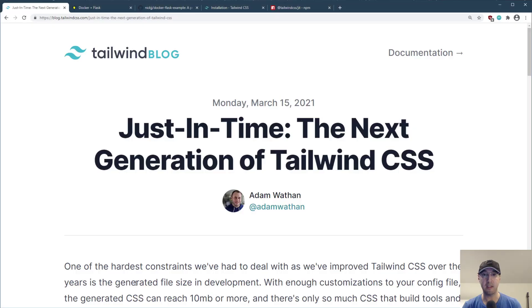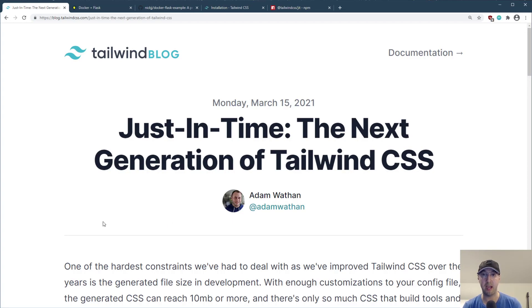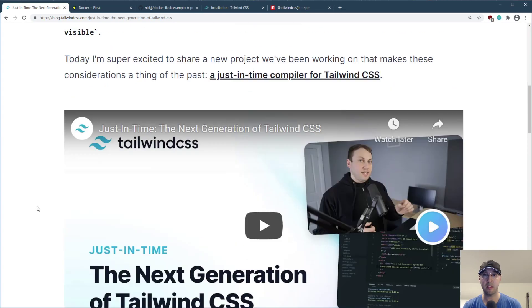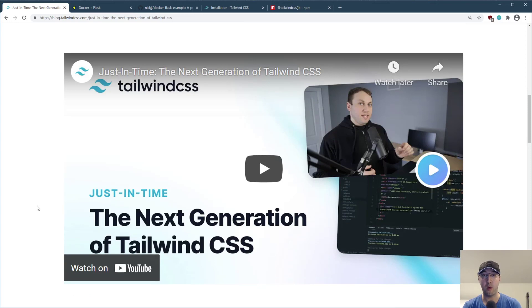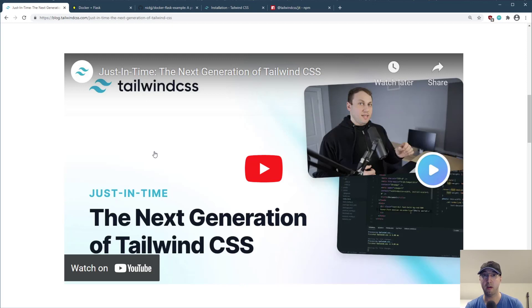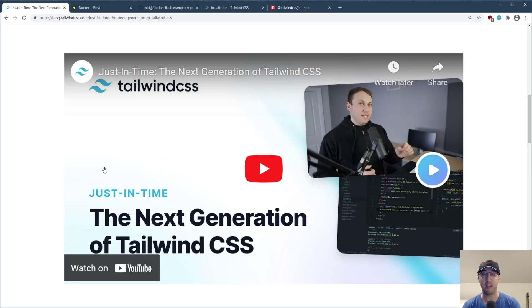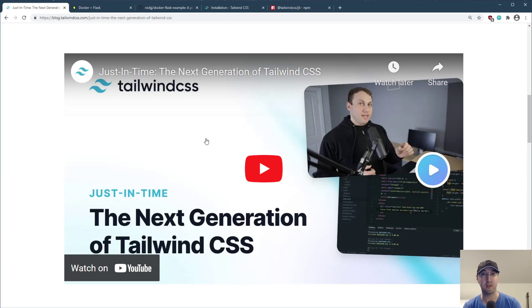So in case you missed the announcement, Adam, the creator of Tailwind, released this new Tailwind plugin or extension called the JIT compiler. And he has a really nice video here breaking down why he created it and what it does. So I recommend watching that video because this video is not going to be just paraphrasing what he says in that video. If you want to learn the gory details about why it was created, then this video from Adam is the place to go because chances are, Adam knows a thing or two about Tailwind.